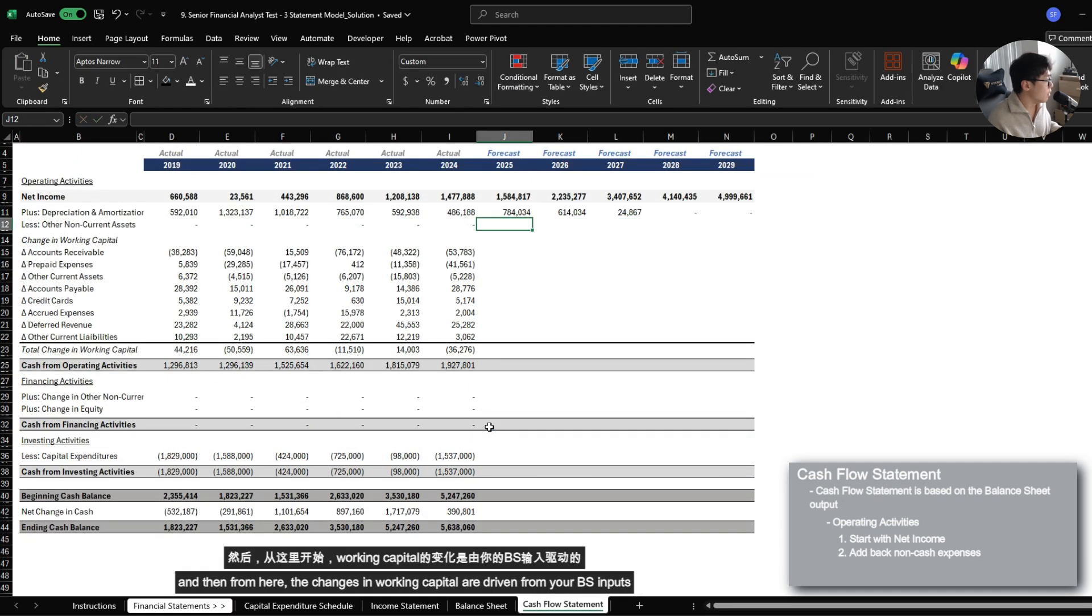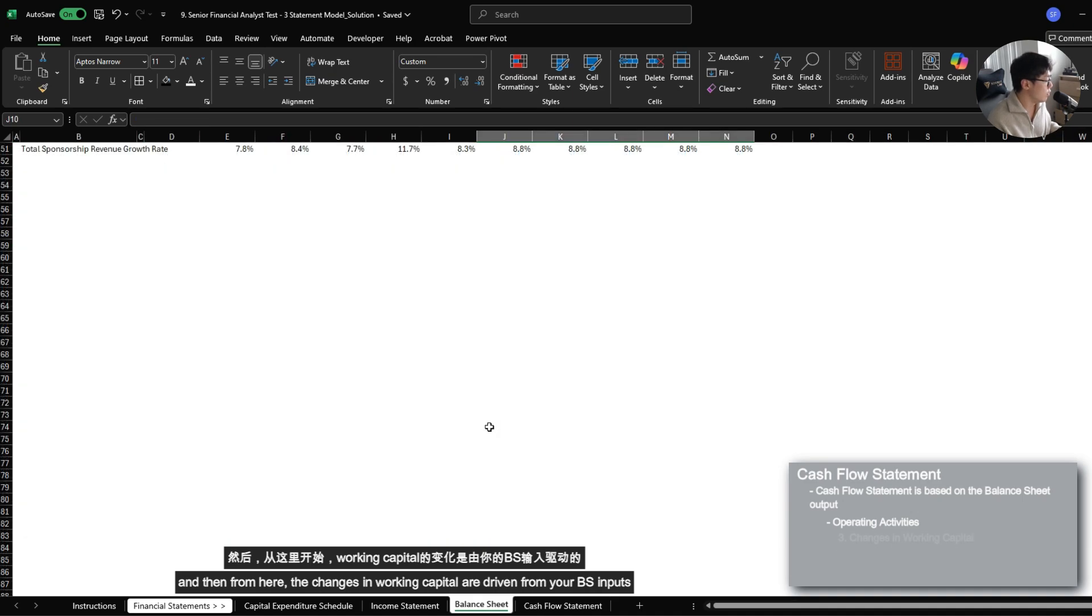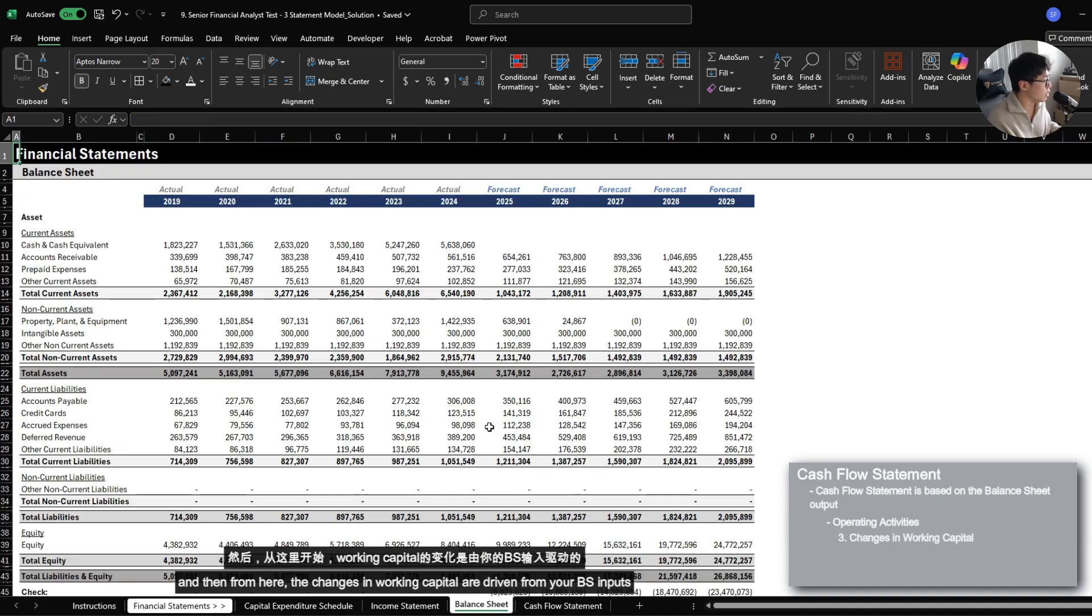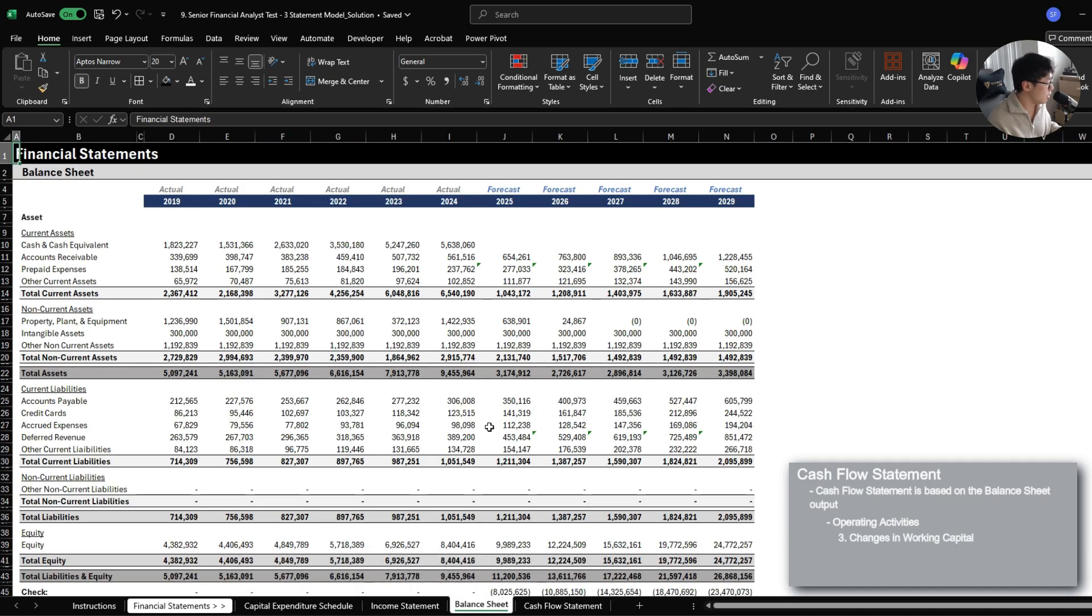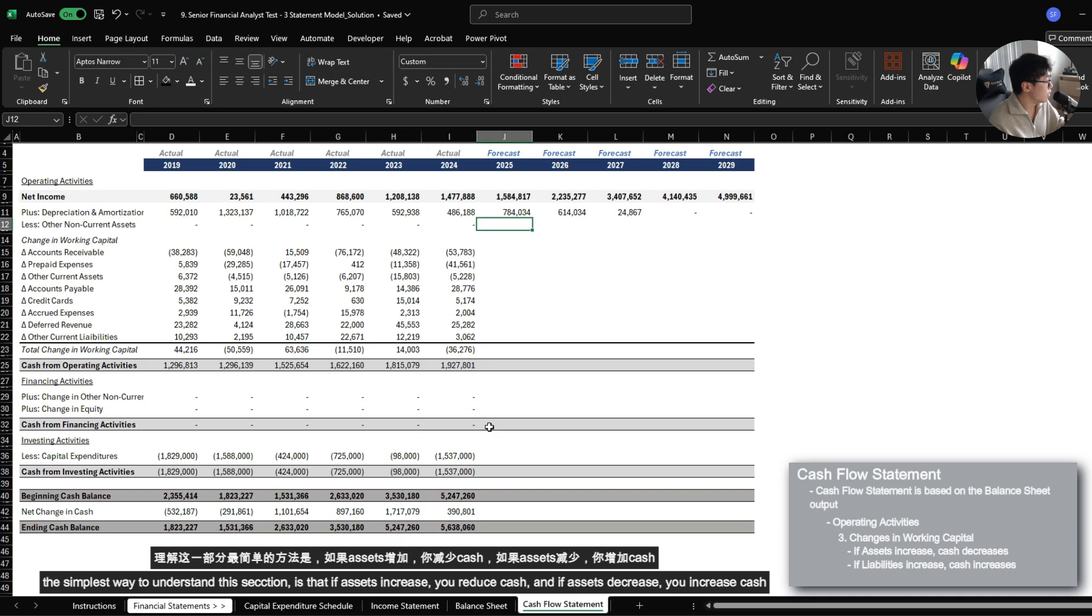And then from here, changes in working capital are driven from your balance sheet inputs. The simplest way to understand this section is that if assets increase, you reduce cash. And if assets decrease, you increase cash.